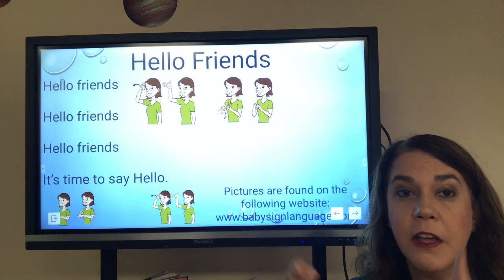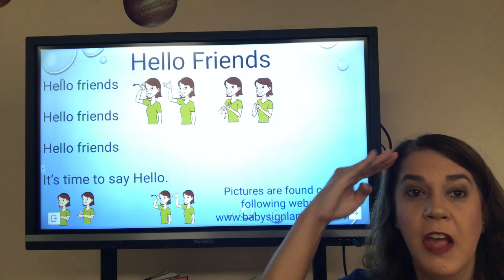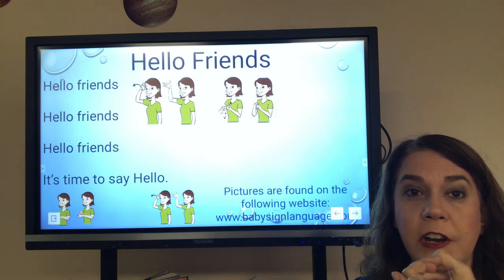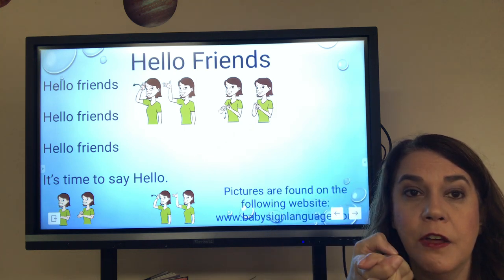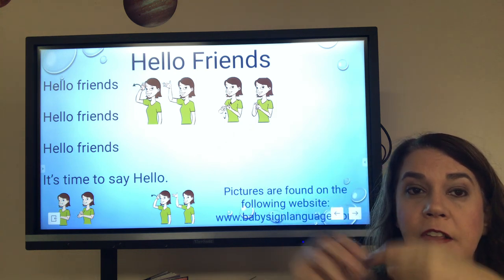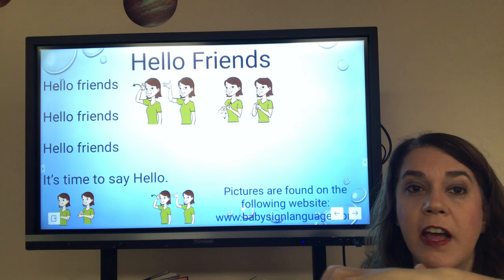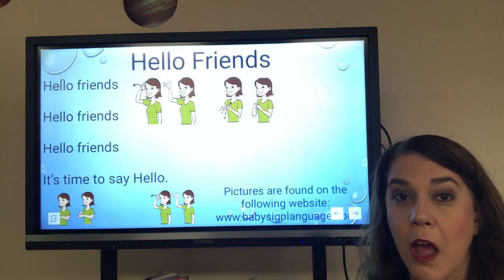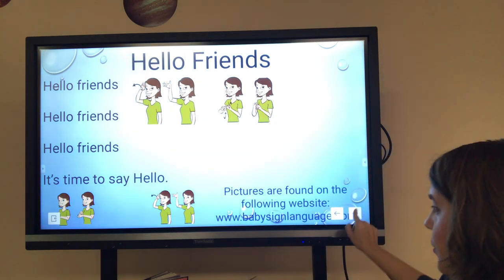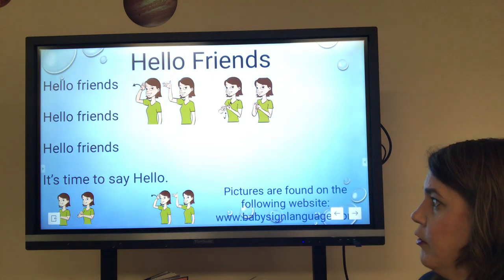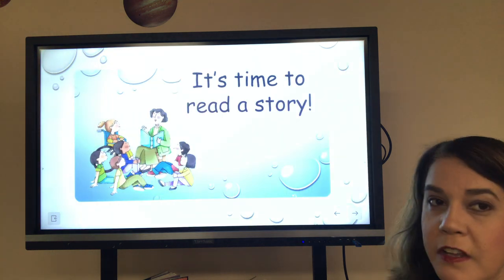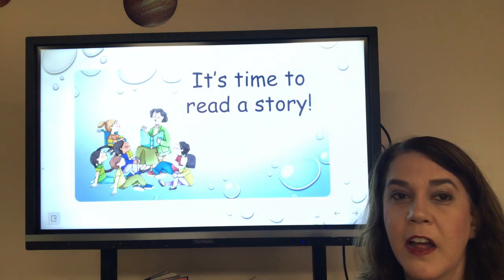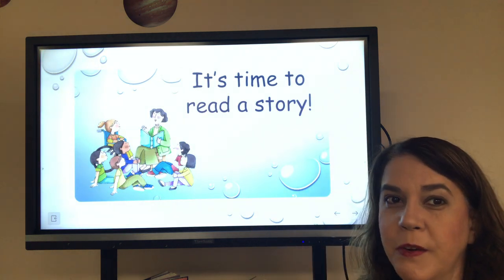Hello friends. Hello friends. Hello friends. It's time to say hello. Alright, are we ready to hear a story? Give yourself a hand for your song. Y'all did very well.